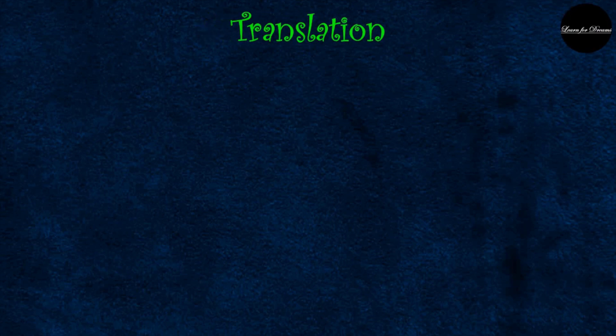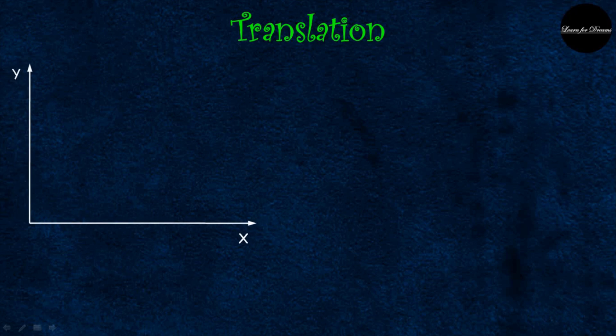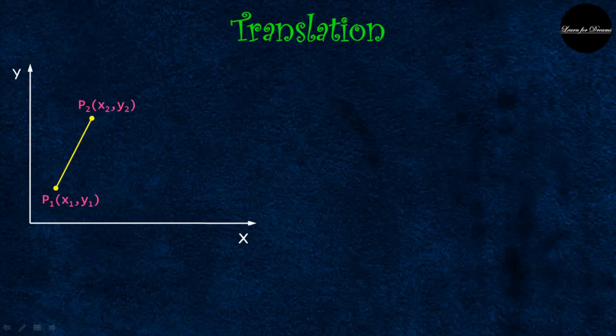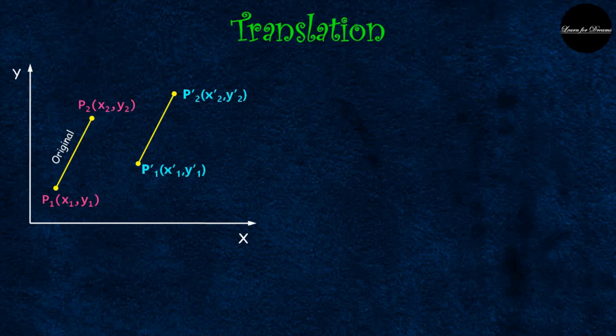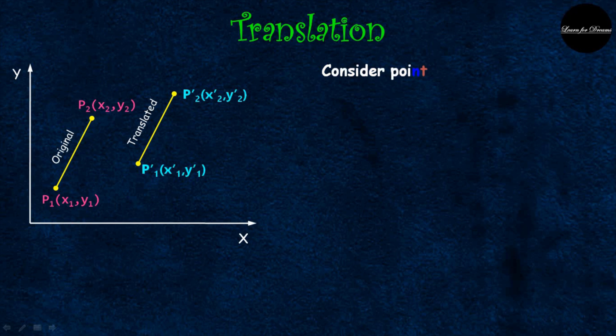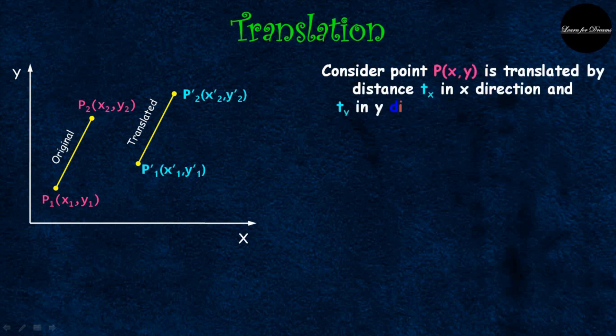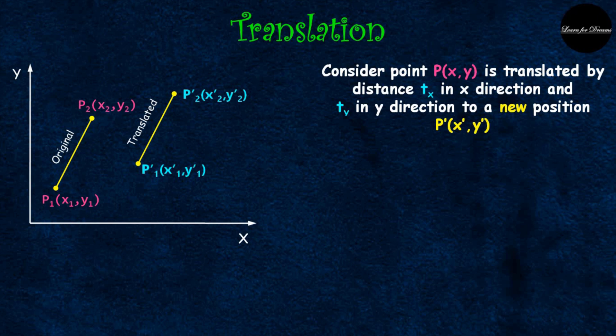This is xy plane. This is an original line with endpoints p1 and p2. This is a translated line with endpoints p1 dash and p2 dash. Consider point P(x,y) is translated by distance tx in x direction and ty in y direction